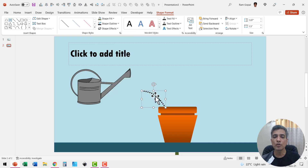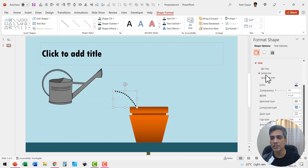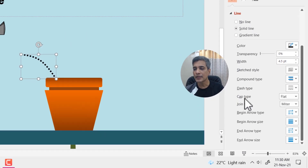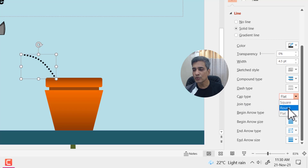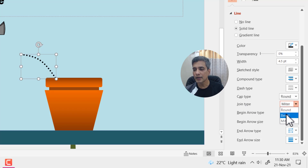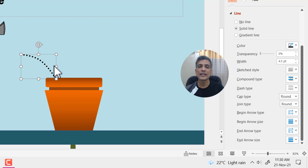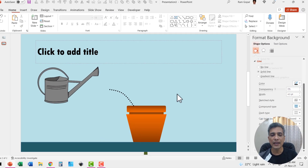If you want the droplets to be circles, right-click, go to format shape, go to the lines option and you can see cap type — instead of flat, use round, and the join type can also be round. You can see now that the droplets are in circles. That is how we created this.